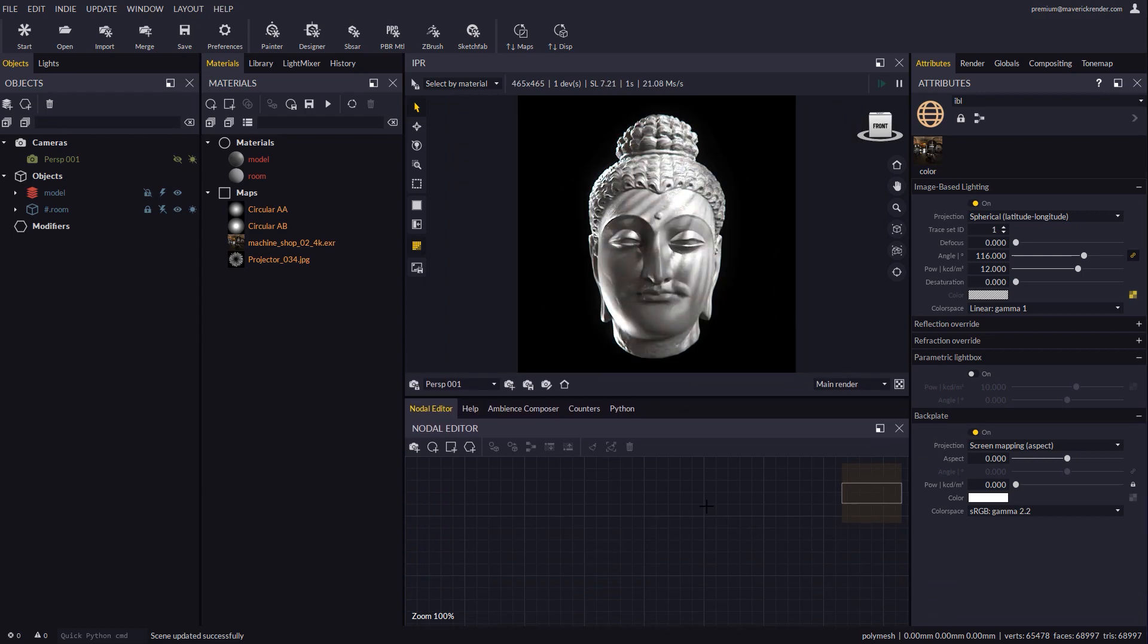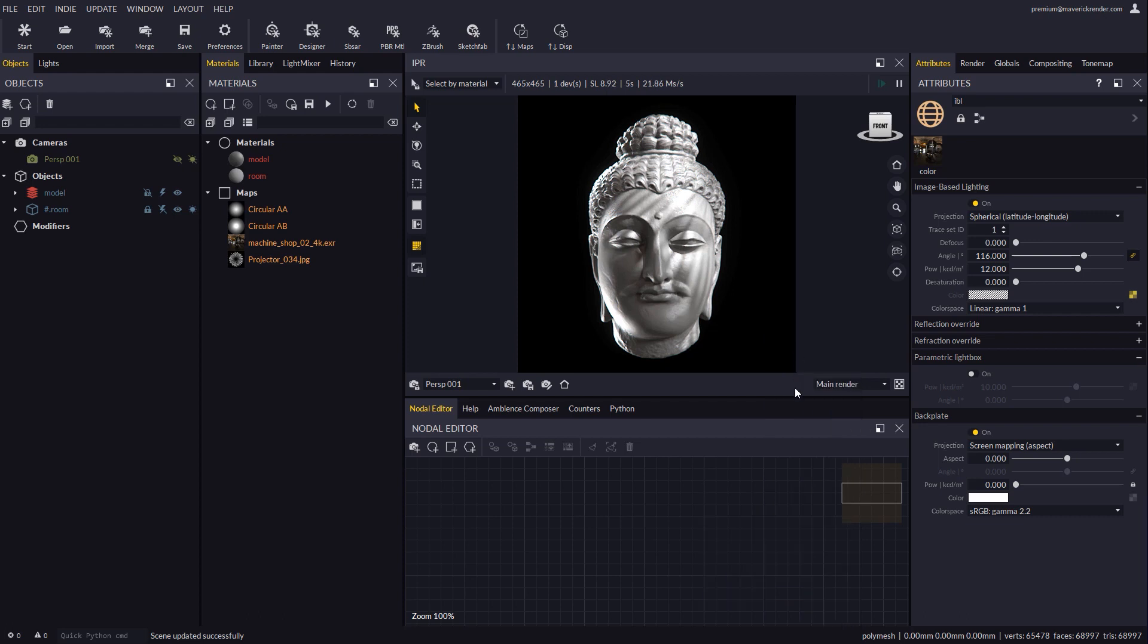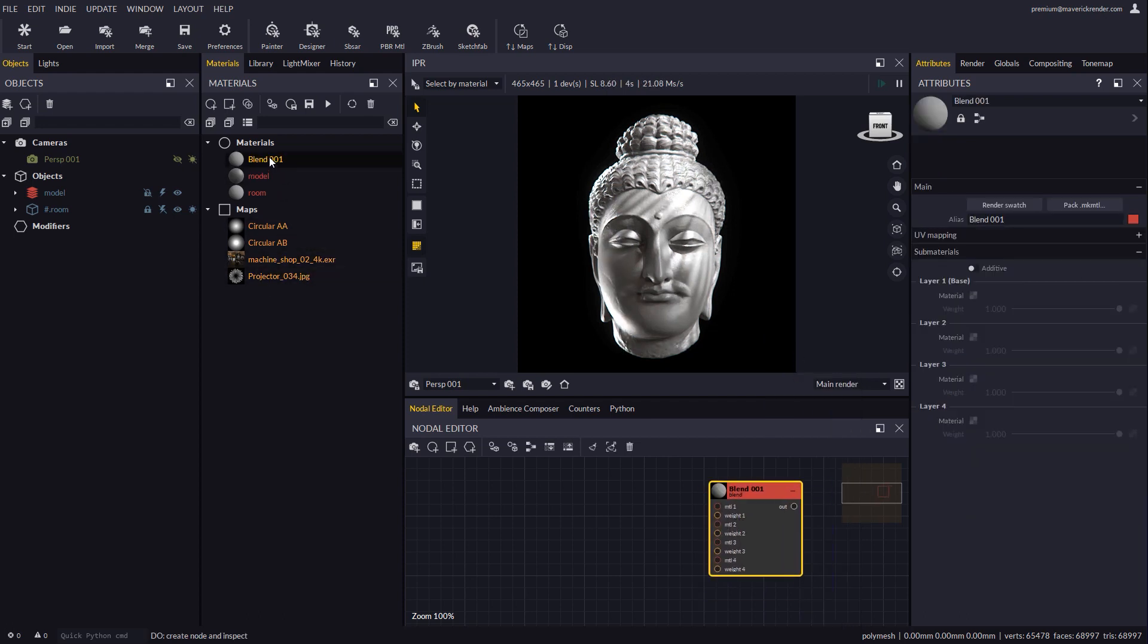We will be using the nodal editor for this. Let's go ahead and create a blend material node, which we will apply to our model.